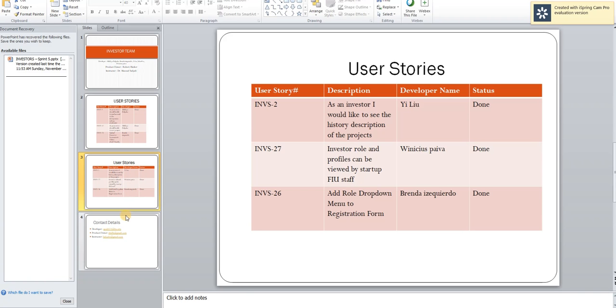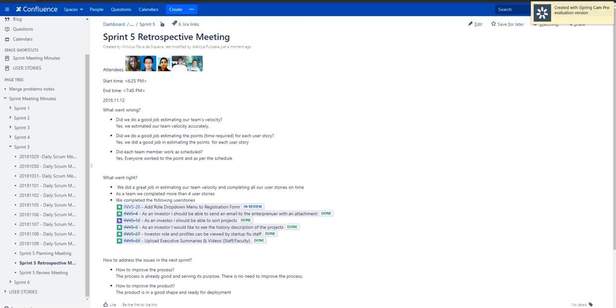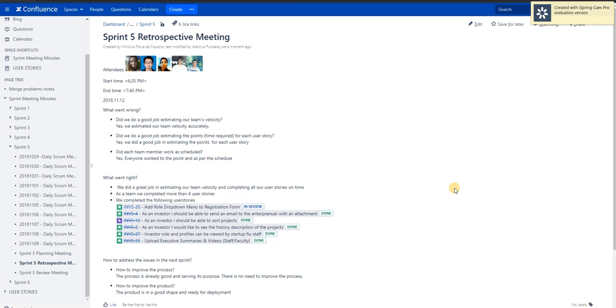We were very good at calculating the team velocity and as per the bandwidth that is available for every developer, we have completed 6 user stories and we also completed the testing of the user stories. And the same has been updated in the Confluence page.